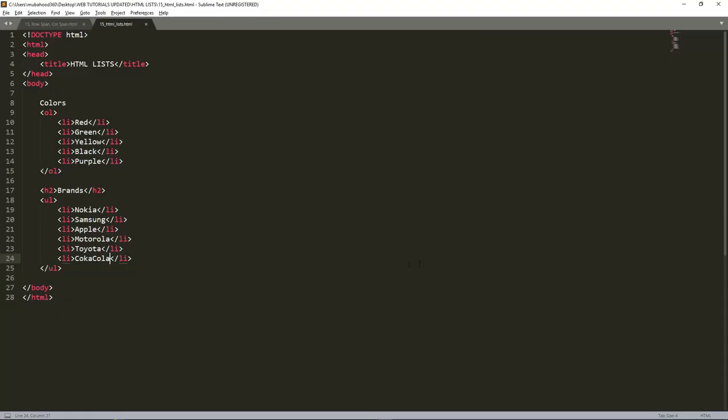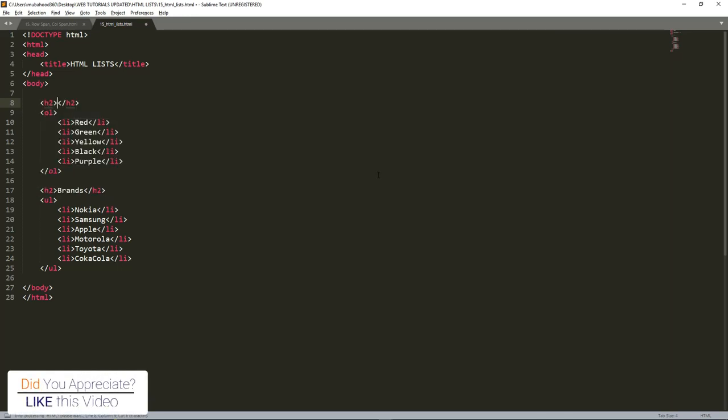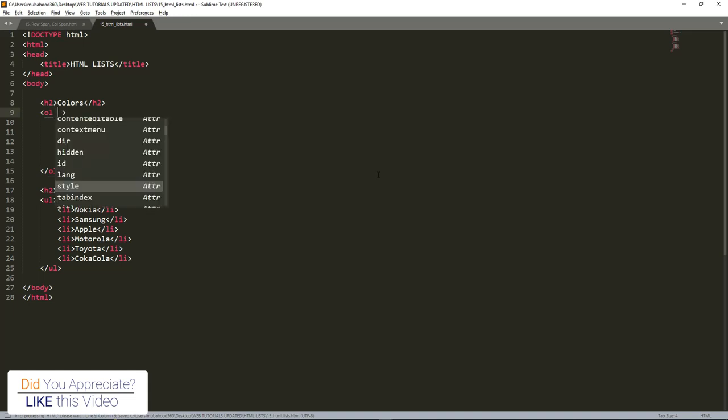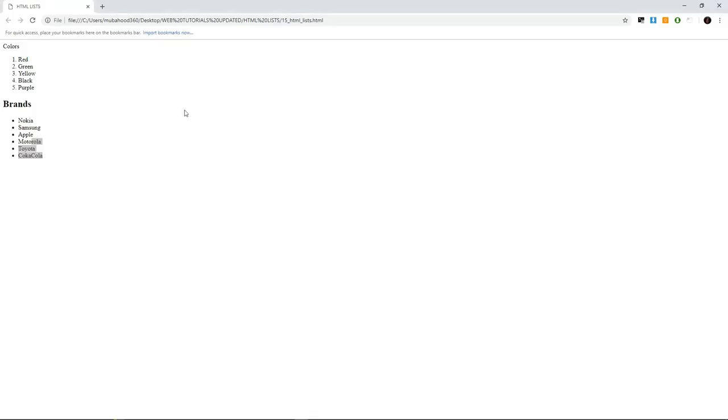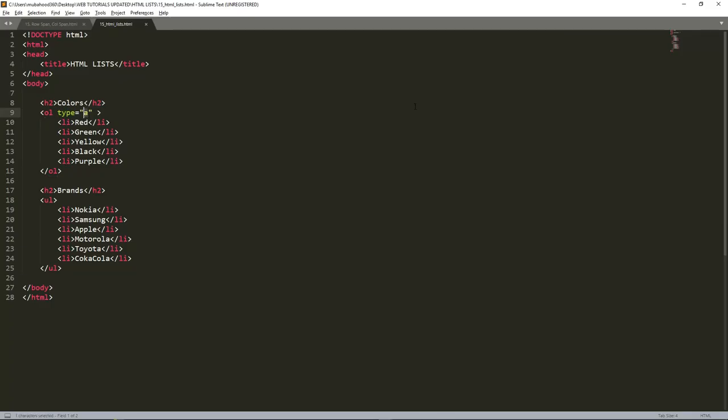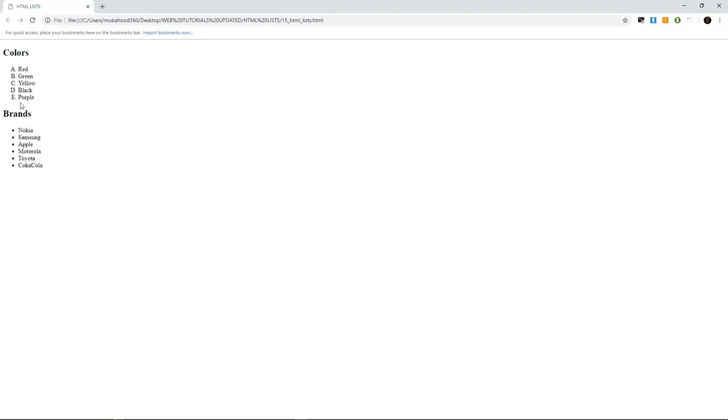There are a few things that you can use to format this list. For example, I can put here type equals A. If you put capital A, it shall begin using those A, B, C, D as labels. That's how we change the label type of a list.